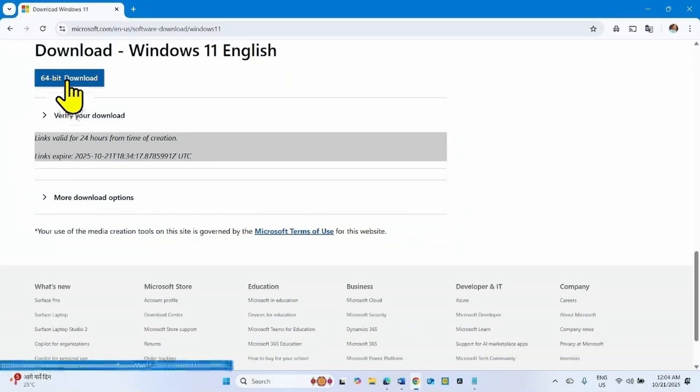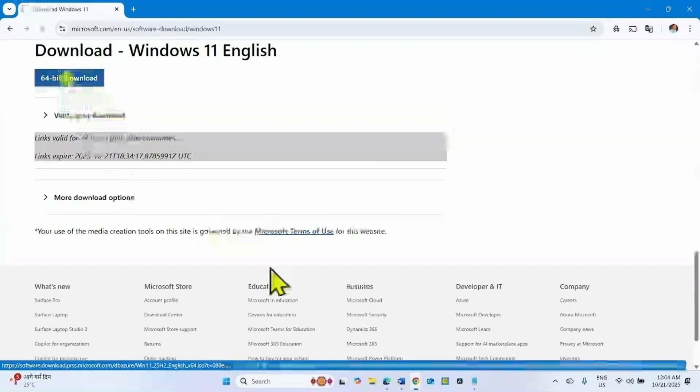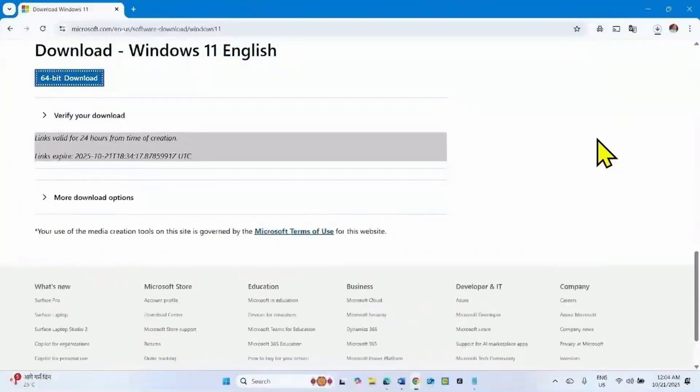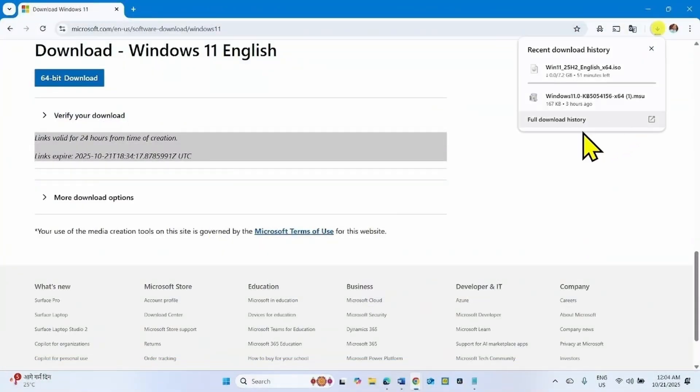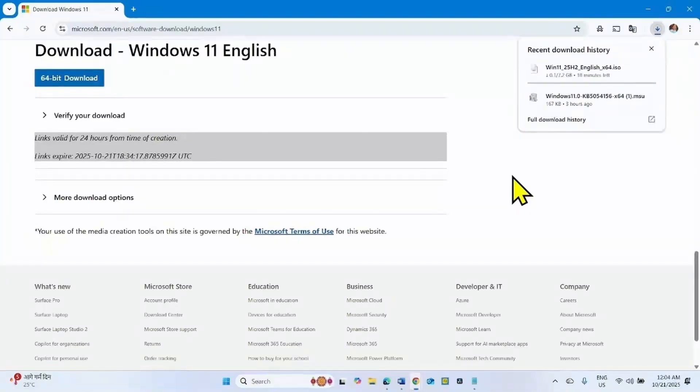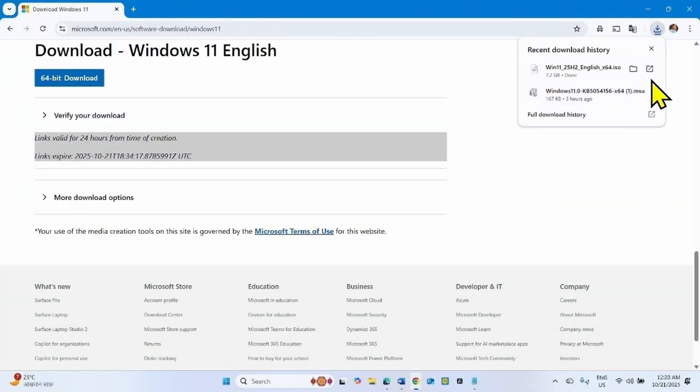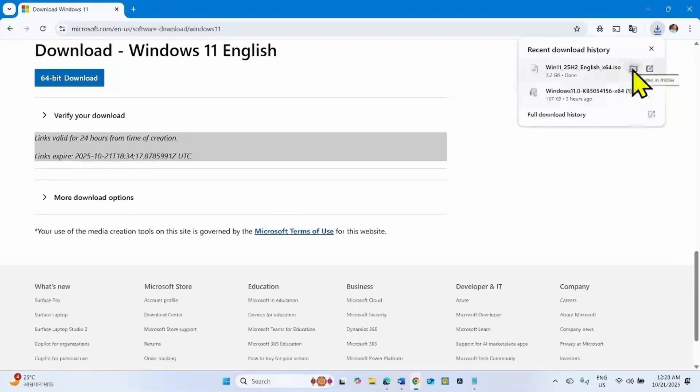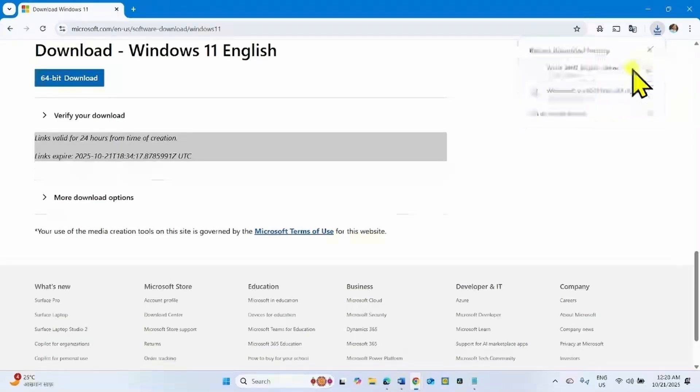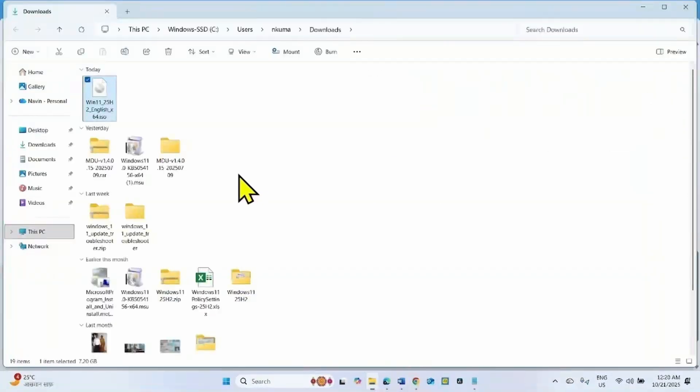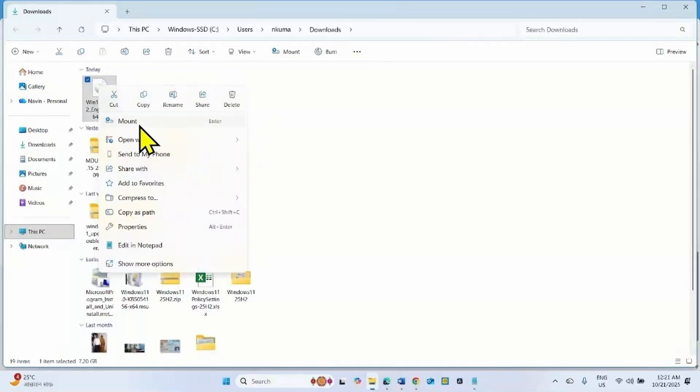Click on 64-bit download. The ISO file is downloading. Let the download complete. Once completed, click on the folder icon.